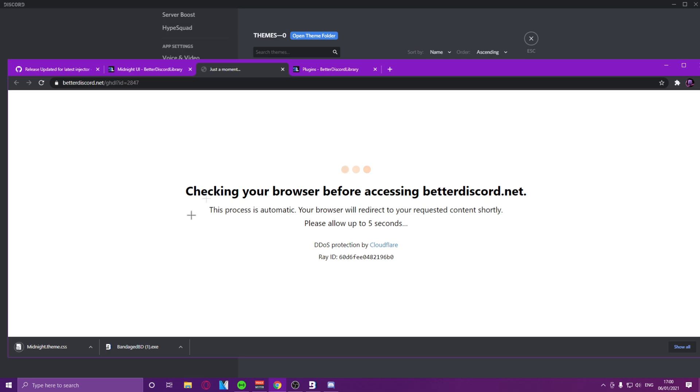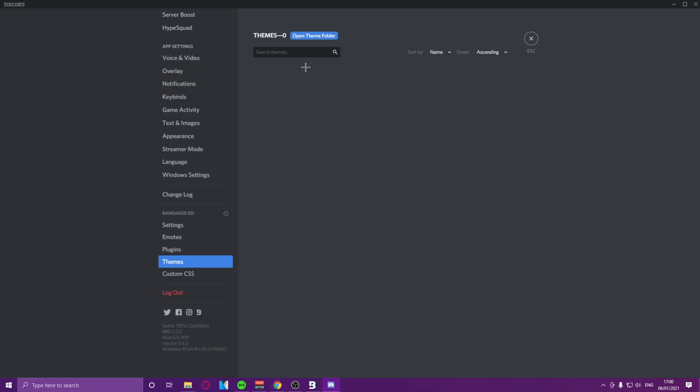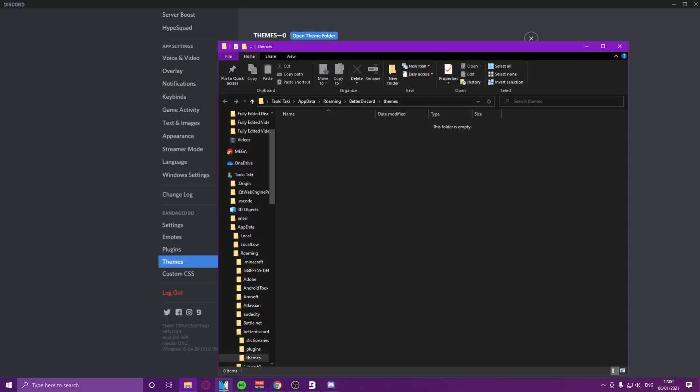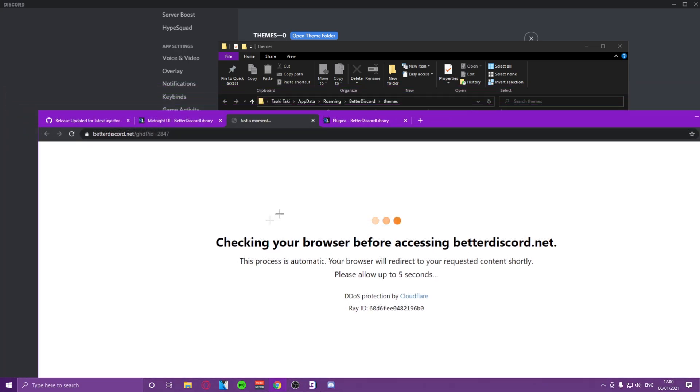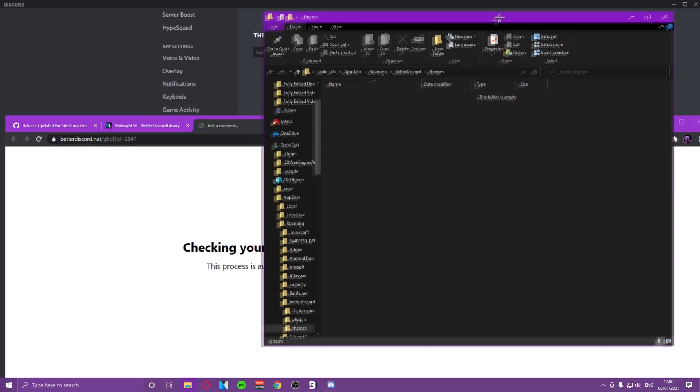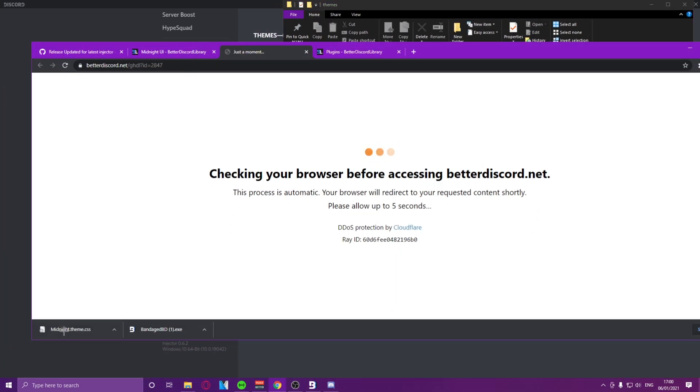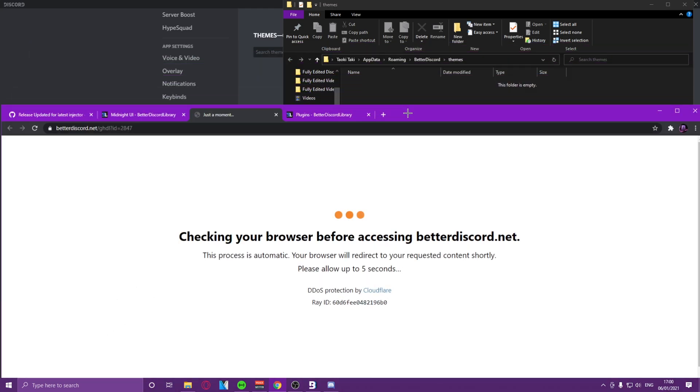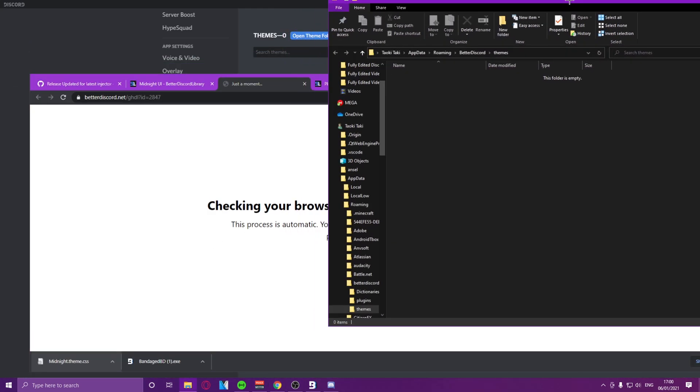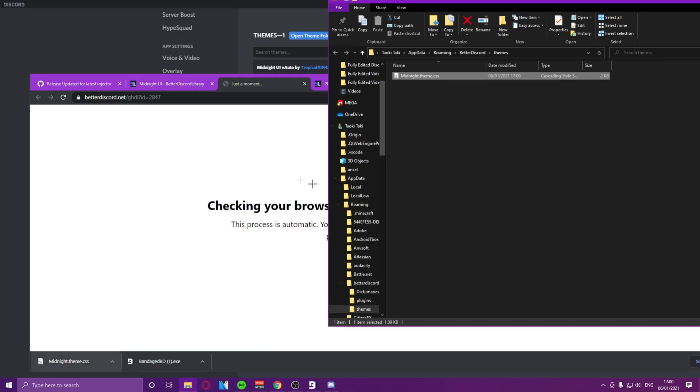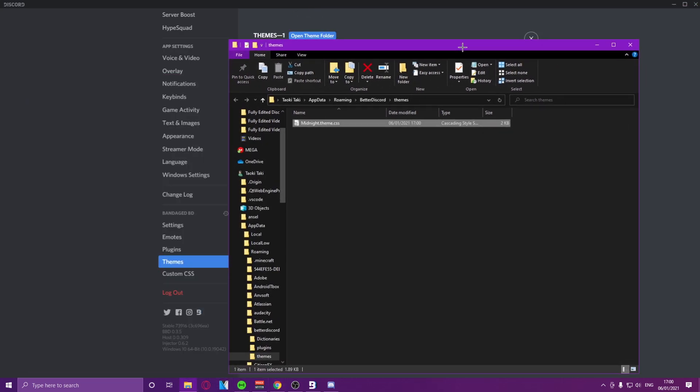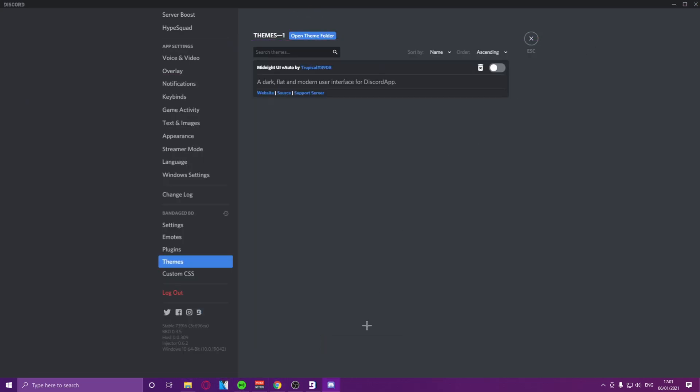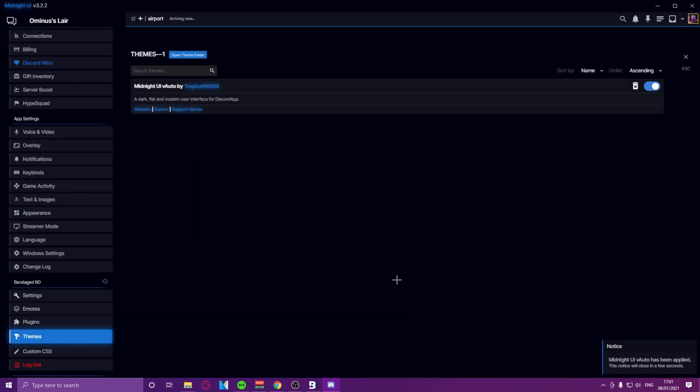Now it's going to give me a CSS file, we can just open the theme folder, we can go back, and we can just drag and drop this CSS file into the folder. Once we've done that, it should say the Midnight UI was loaded. Now we can toggle this on, and it's finally been applied.